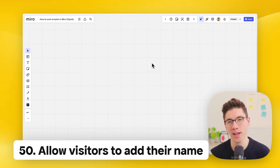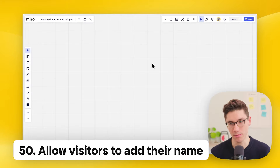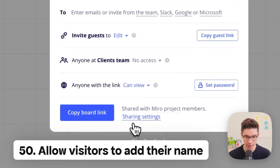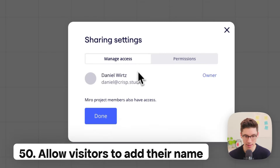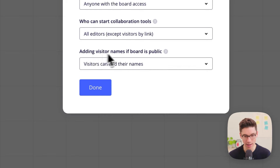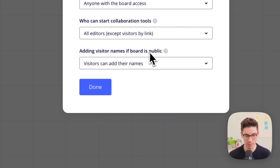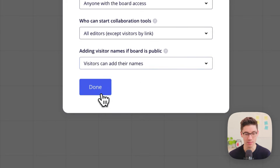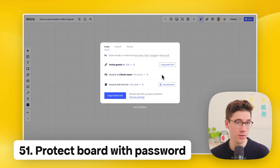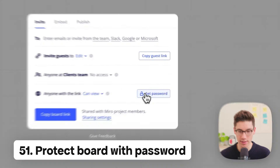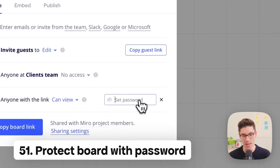Allow visitors without an account to add their name — click share, go to sharing settings, then permissions, and change the last setting to 'visitors can edit their names.' You can also add a password to the board as an extra security layer by clicking 'set password' in the sharing settings.